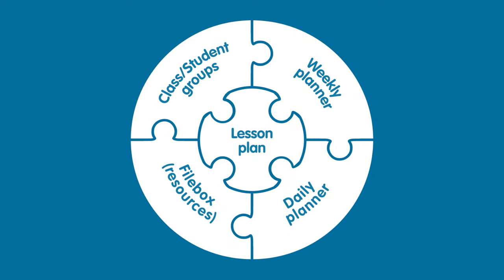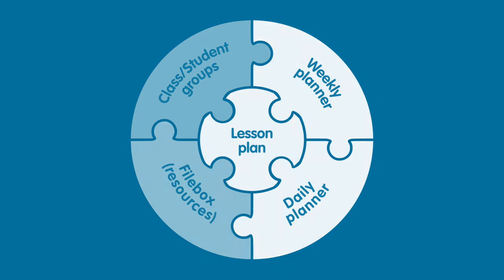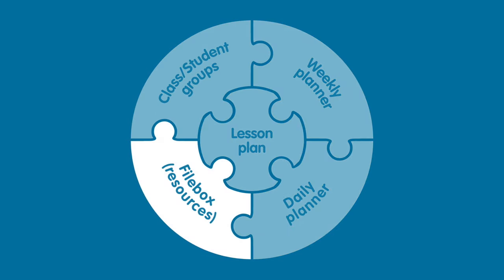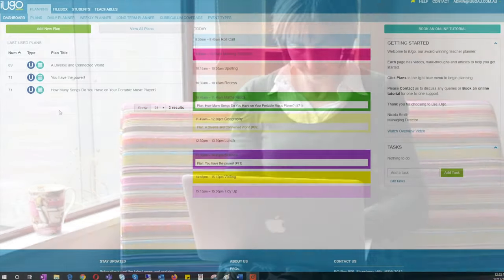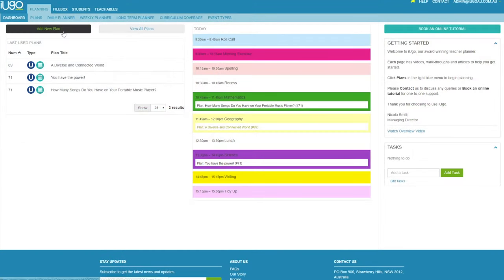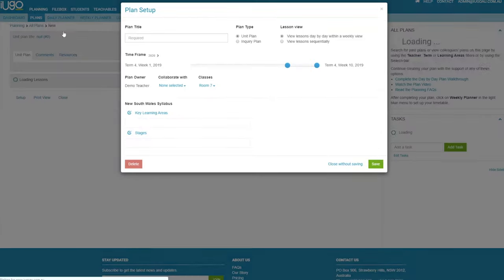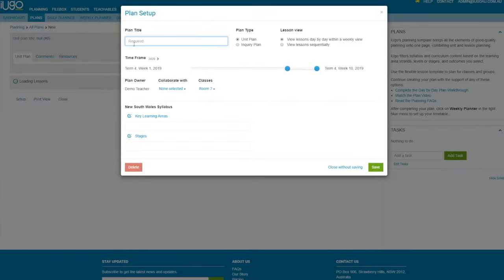iUGO is a digital teaching solution made up of three main components: a planner, a resource manager, and a student group manager. You can plan anytime, anywhere. You don't need to work with a pile of planning folders or between multiple apps. iUGO has it all in one place.